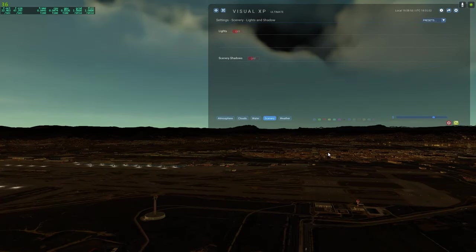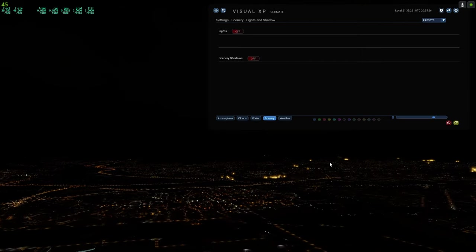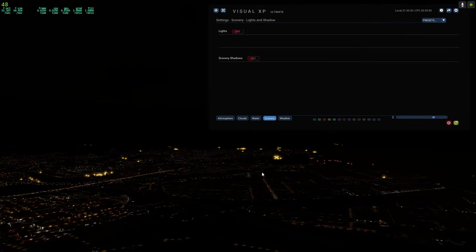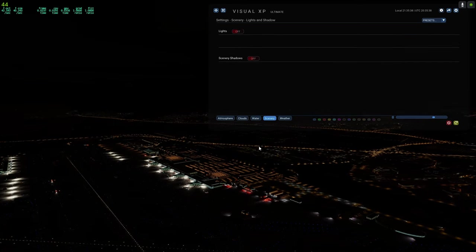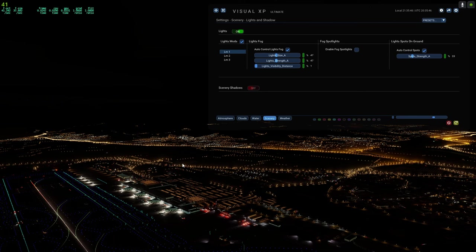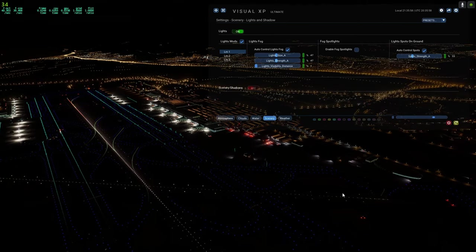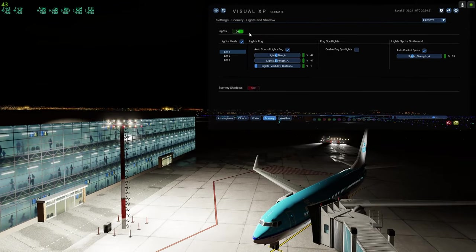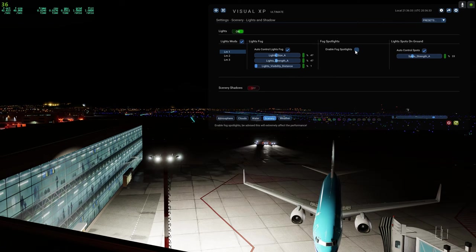Now on the scenery tab, I'll set it to night time to show the night lighting. Default X-Plane night lighting is okay but nothing amazing — but just watch what this mod can do. Look at that — that is beautiful. You can turn it off and back on to see the difference. The night lighting is absolutely amazing. You can change light size and brightness, and there's also a fog volumetric lighting option which looks stunning.